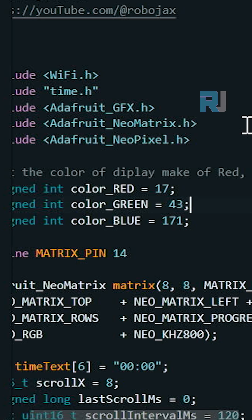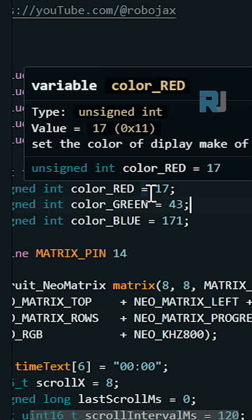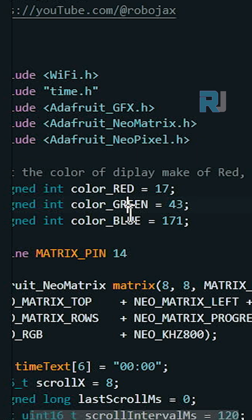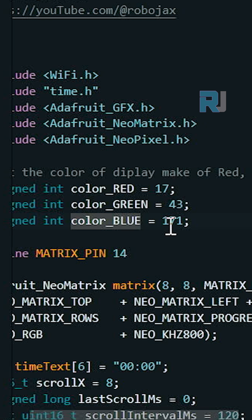This is the code for the simple clock. We are setting the color for red, green, and blue - that is RGB color. I will provide you the link to a color picker where you can pick the color and set it.